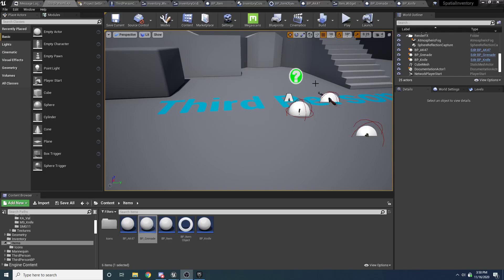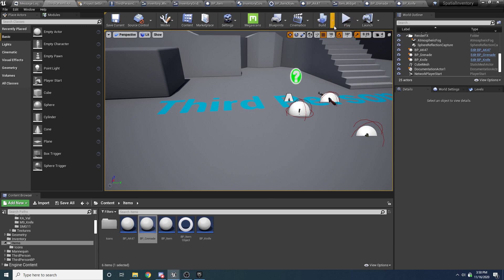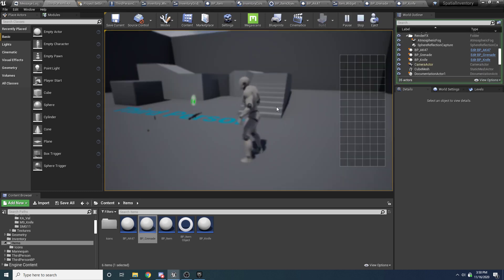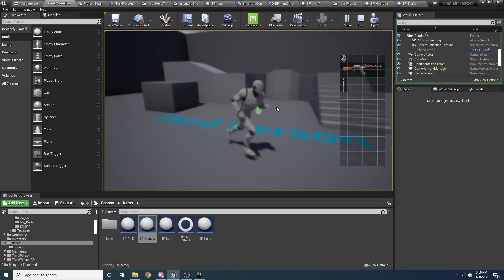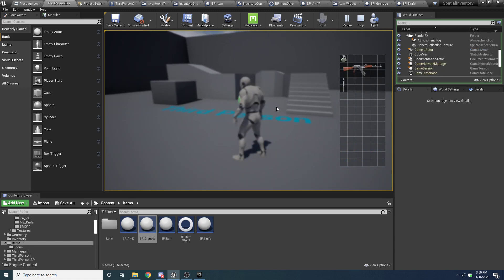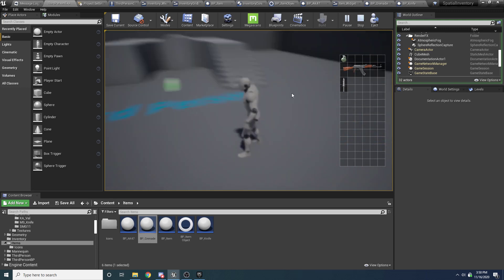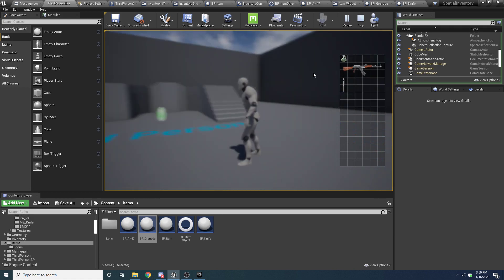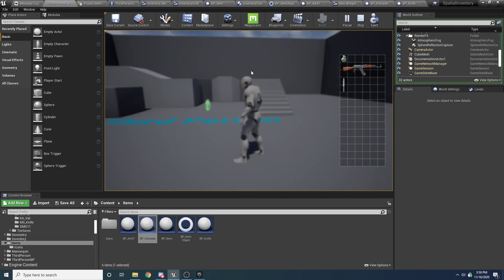Welcome to part four of the spatial inventory tutorial. In the last three parts we got it working so you can walk over items and it will pick them up and add them to the correct spot in your inventory. But the next thing we need to do is make it so we can actually drag these items around. Right now when I drag, it's kind of moving the camera around, which isn't ideal.